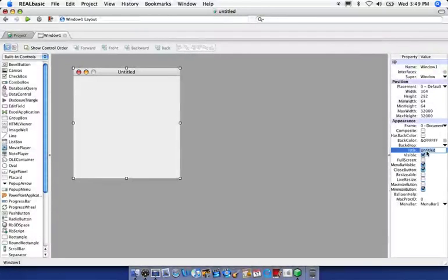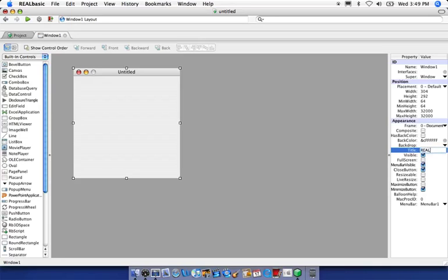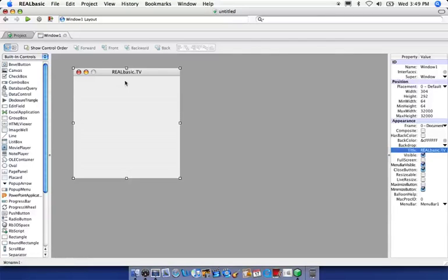So if you select, click once in here, we can rename it to whatever we want. In my case, I'm going to name it RealBasic.TV. You can hit the return key or the enter key to submit those changes. And you'll notice that it changed right up top as well.